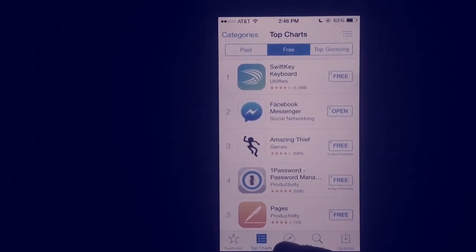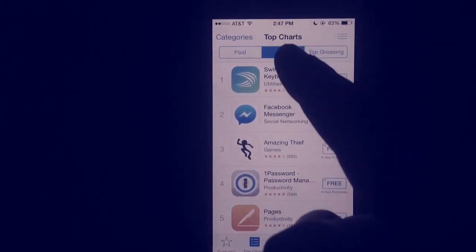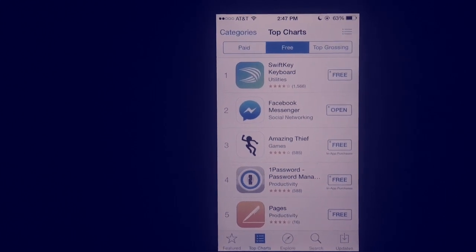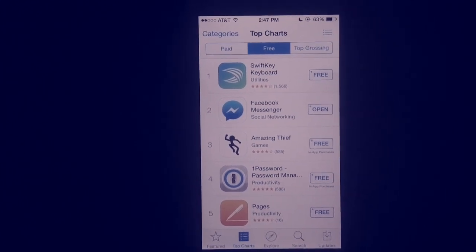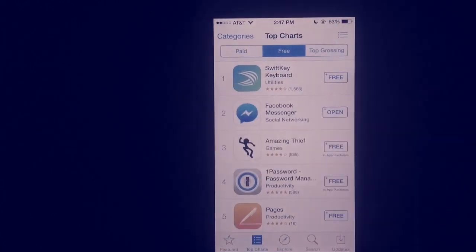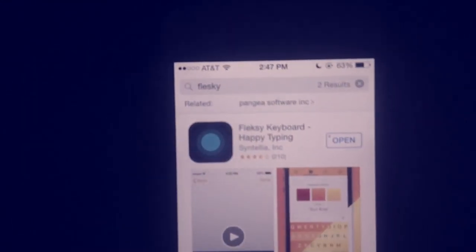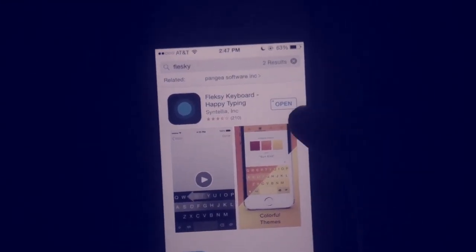And if you go to top charts, there's one called SwiftKey keyboard. I'm not using that one. I'm going to use one that I purchased. It's called Fleski right here. I'm getting focused there. And I think this is really nice.